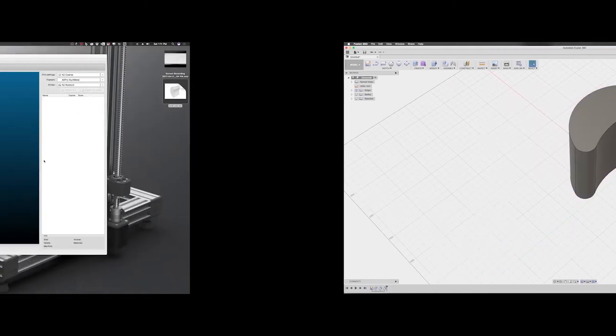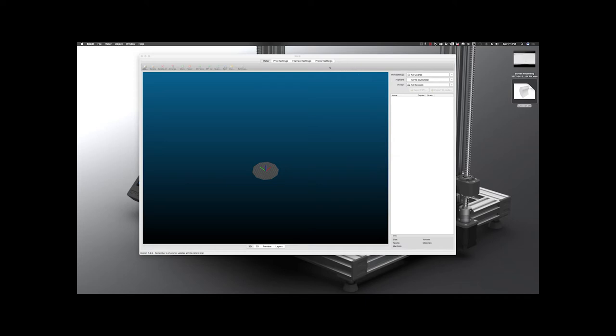Okay, so now we have our slicer opened. Now, I usually use Simplify 3D, but I've been experimenting a little bit with Slic3r. So we're going to start there. I'm not going to cover a lot of settings. I'm just going to cover how we're going to take that solid that we created and turn that into a trash can.